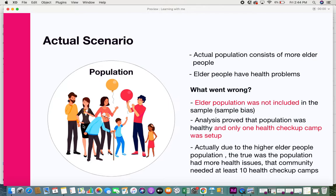Based on the actual population and the health issues the elderly had, more health checkup centers were needed, but only one was set up. In the future, when people fell sick it was very hard to accommodate them all. This shows how sample bias can affect analysis, lead to wrong decision-making, and create significant impacts on a community.